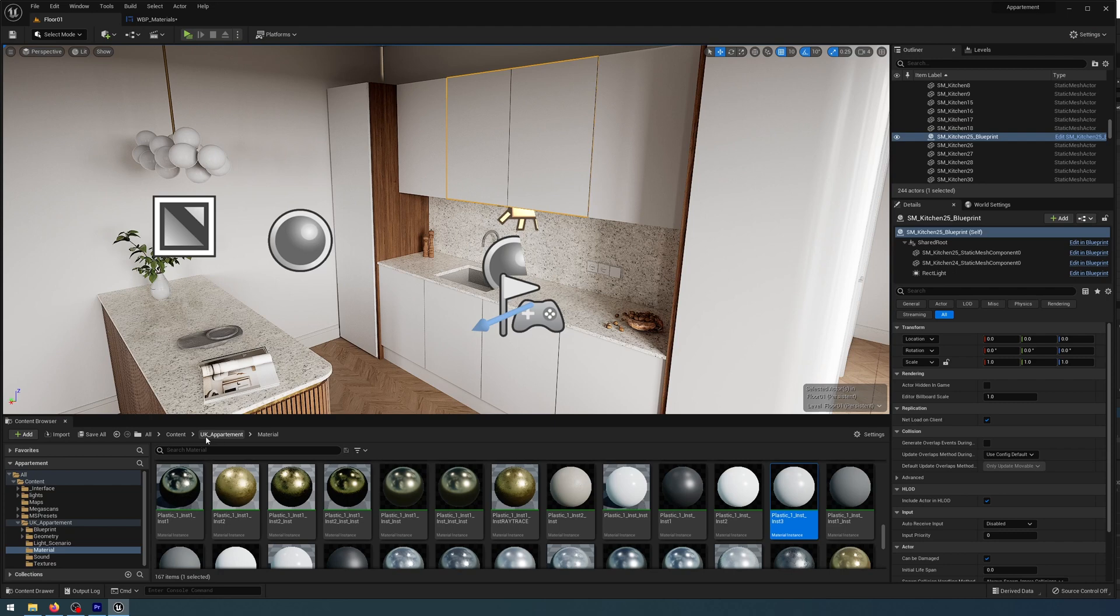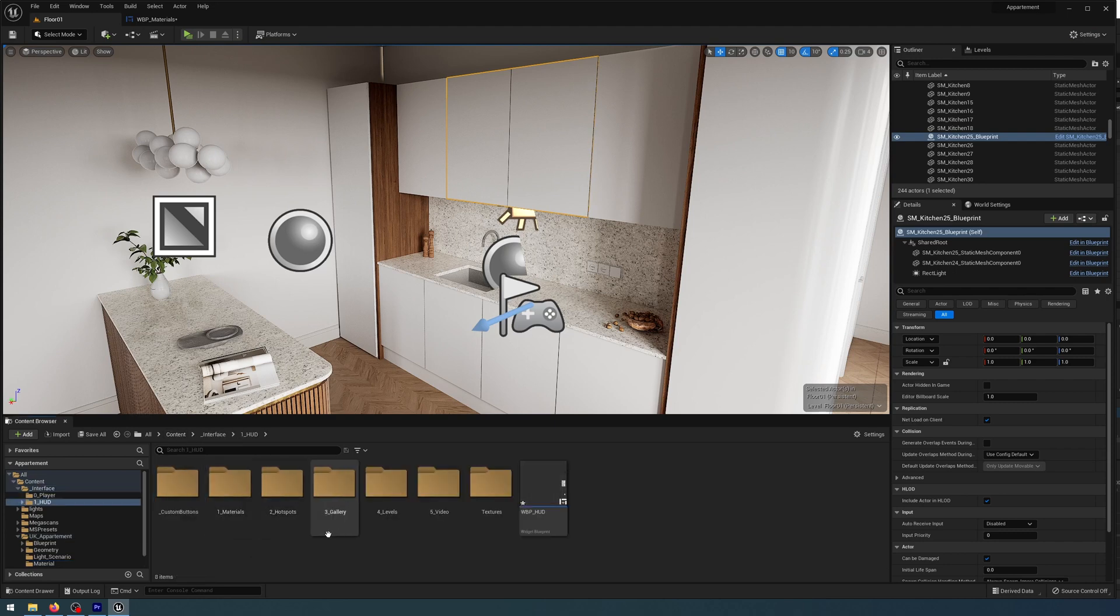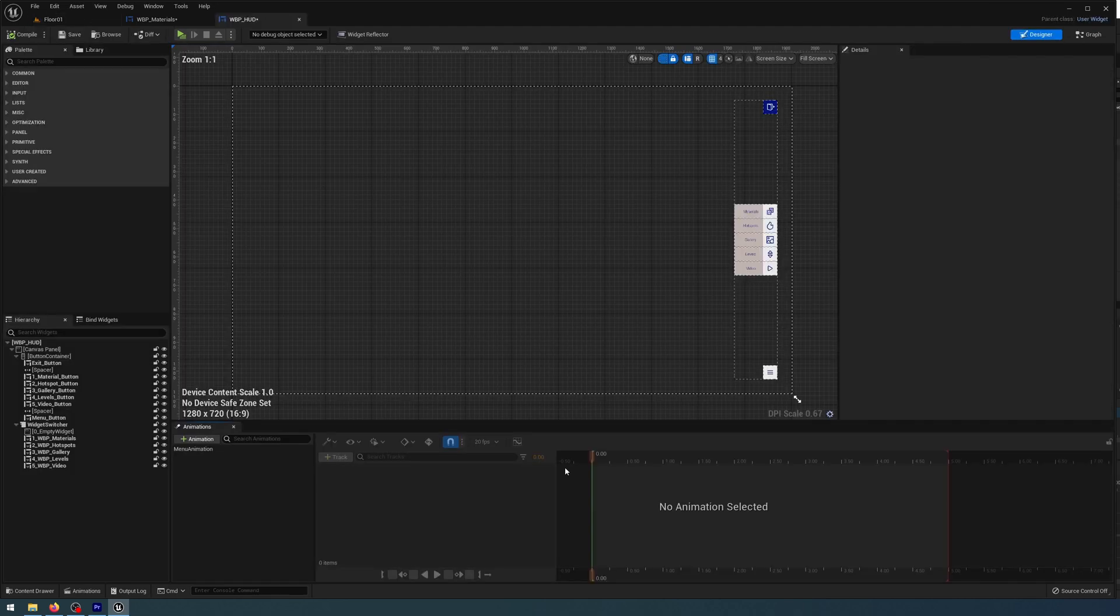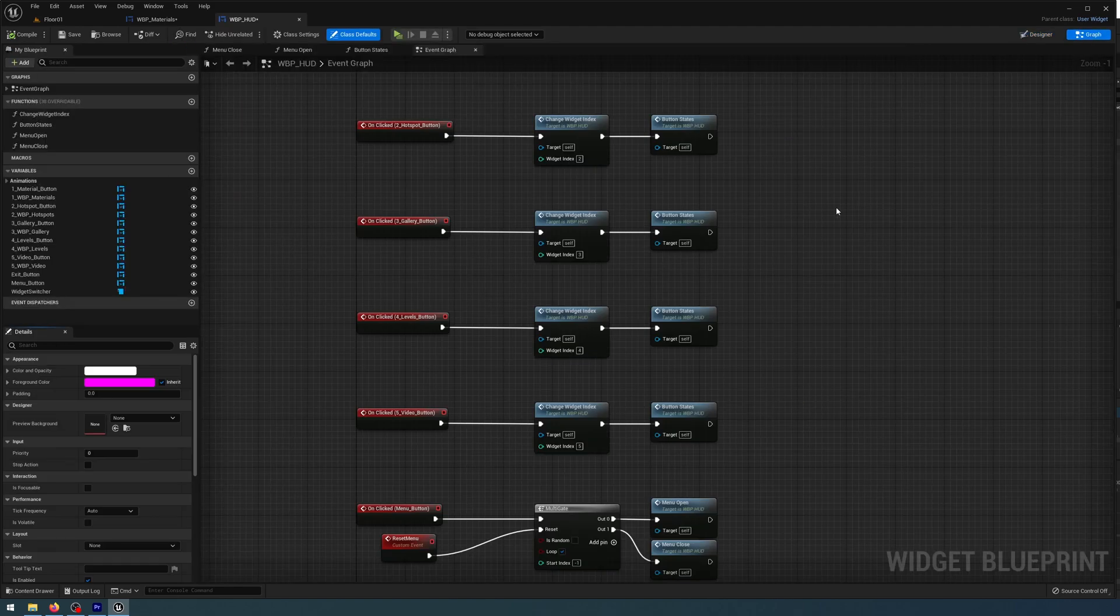Go back to my Content Browser and look for my HUD folder, and open up the HUD Blueprint. Go to the Event Graph.